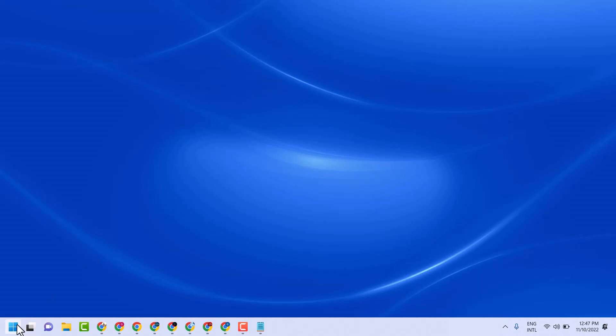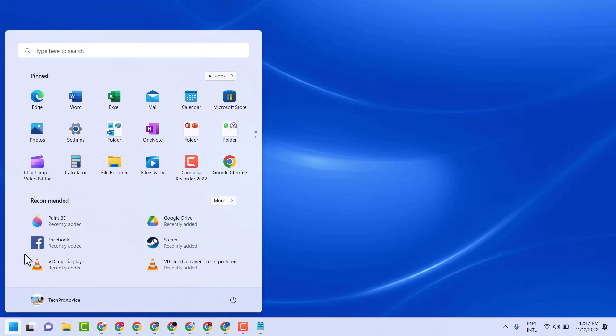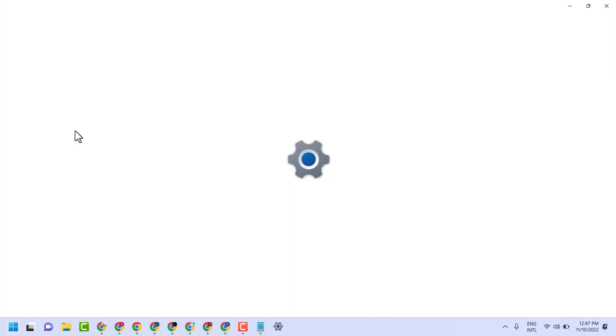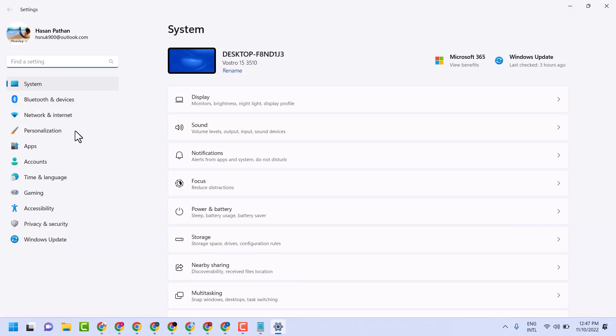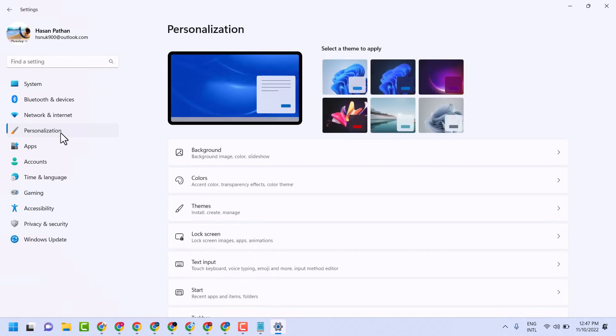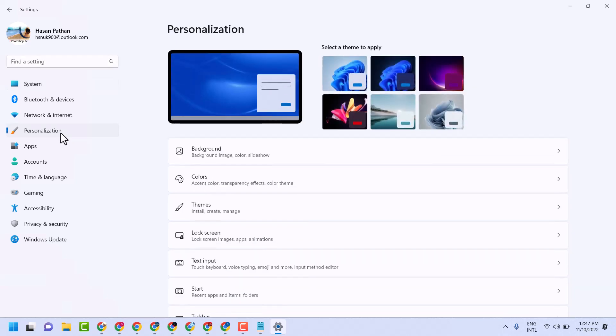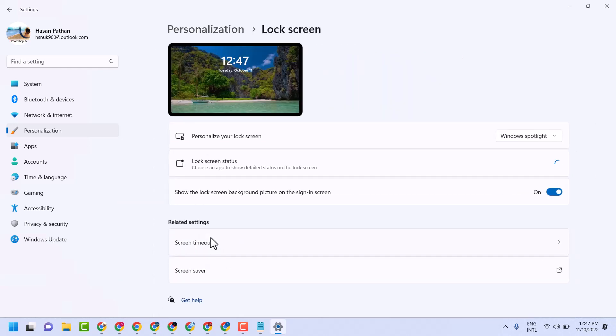Click on Start, then Settings. Here click on Personalization, then click on Lock screen. Here you can select personalize your lock screen by picture or slideshow.